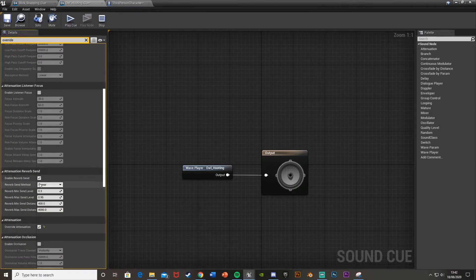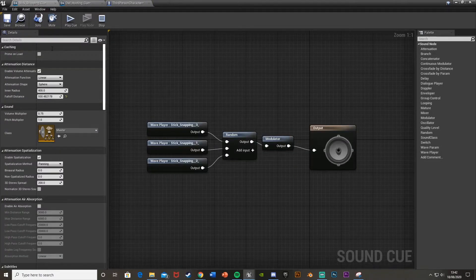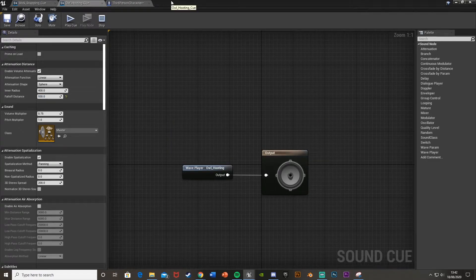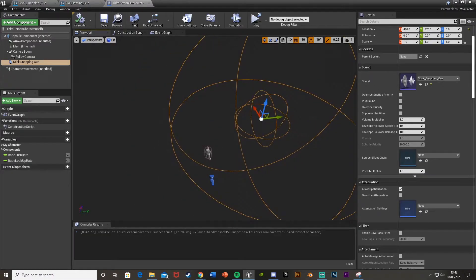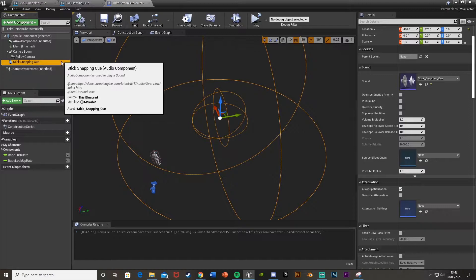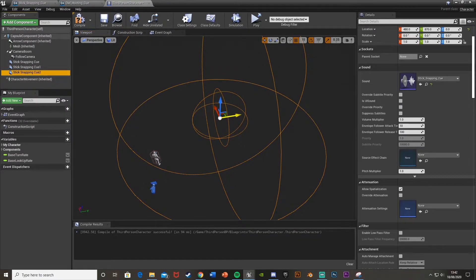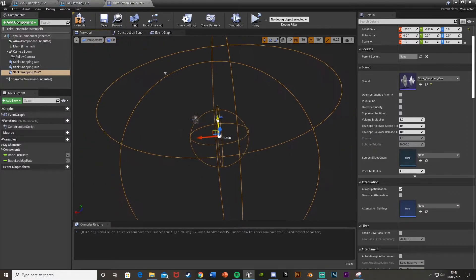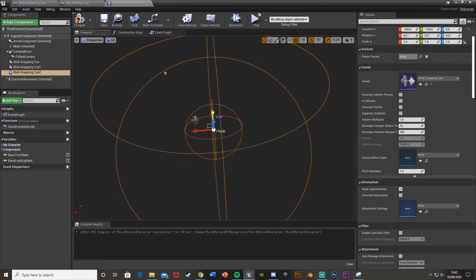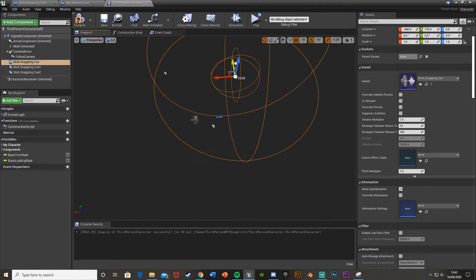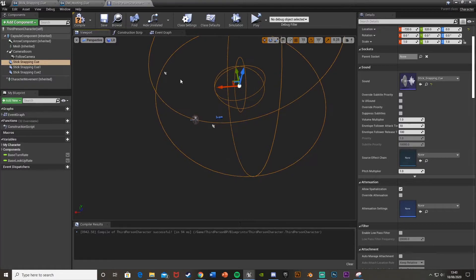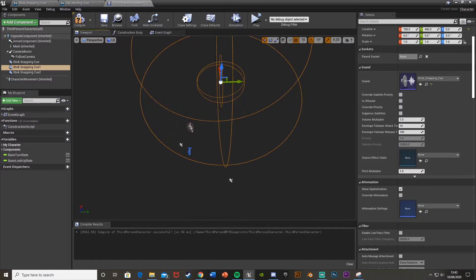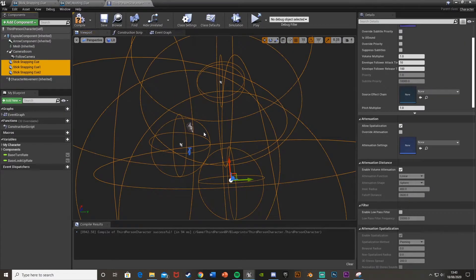Do the same for the owl hooting — override attenuation, go back to the top, and change it. I'll set it to 930 for both. Back in the Third Person Character, I'm going to Ctrl+C, Ctrl+V to duplicate the Stick Snapping Cue components and get multiple ones — one to the right, one right behind the player, and another a bit further over — so we have three different stick snapping positions.